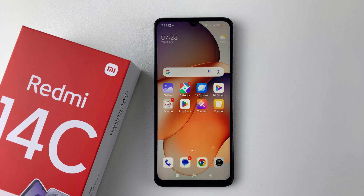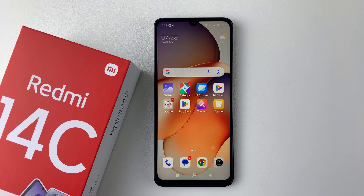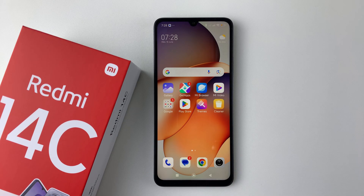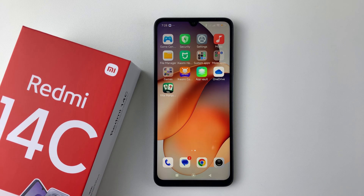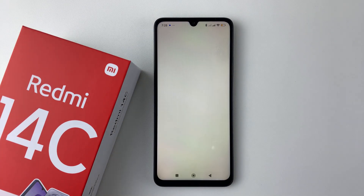Welcome back. In this video, I'll show you how to enable the 120Hz refresh rate on your Redmi 14C. The Redmi 14C supports the 120Hz refresh rate, and if you'd like to enable it on your device, all you have to do is open the Settings app and tap on it.